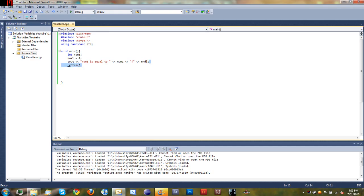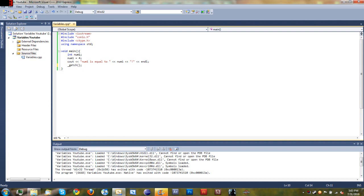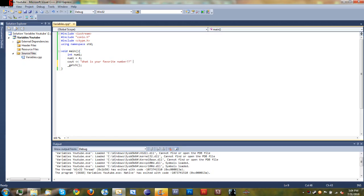So we'll do a simple cin so that the person can declare what the value of the variable is going to be. Now if you're brand new to coding this might be a little difficult for you, but if you watched my Visual Basic tutorials then this should be quite simple, which is why I'm adding it to this tutorial. So we'll just go ahead and cout 'what is your favorite number' and go ahead and end the line.